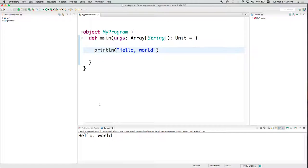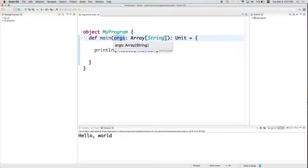So this is the main method. Args are going to be the command line arguments that were provided by the user.